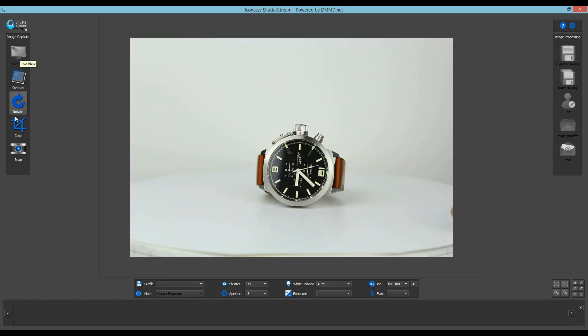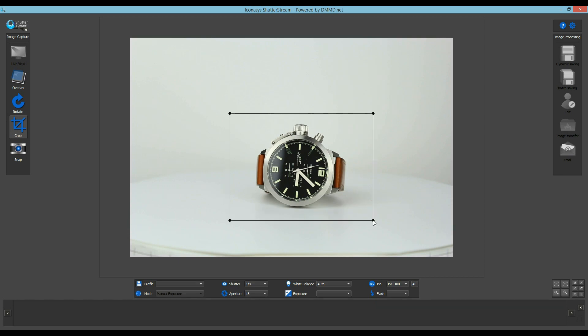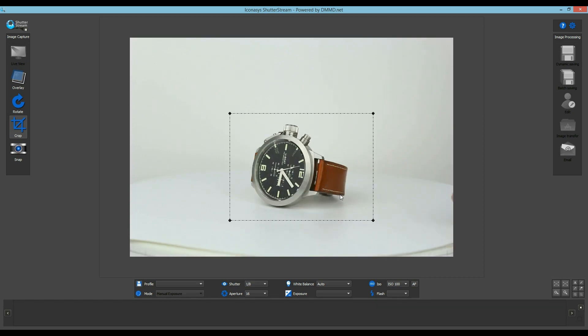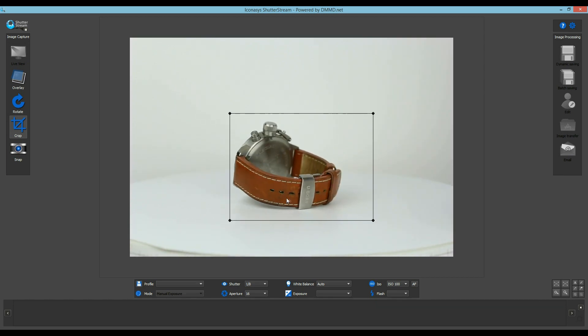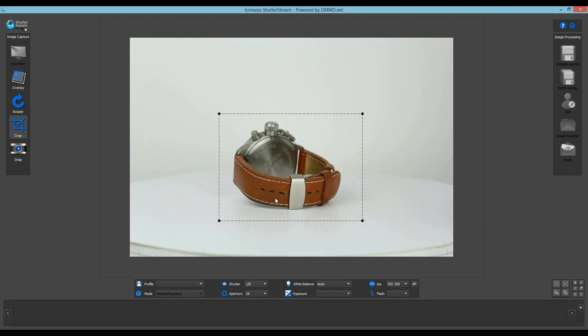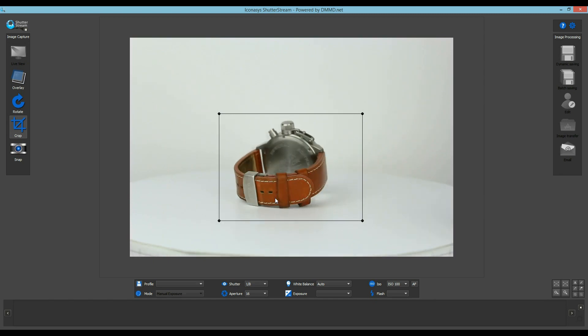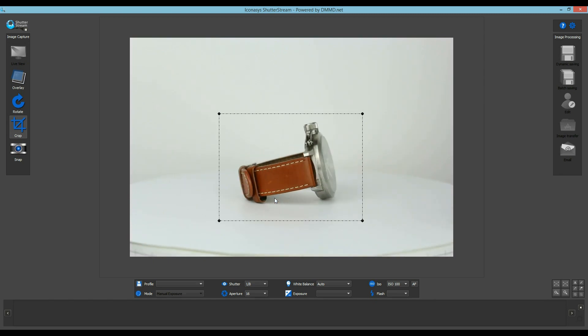Next, users can define a pre-crop by clicking and dragging over the Live View window. Users should do so when rotating the turntable to ensure as the object rotates it will not fall outside the crop markers.